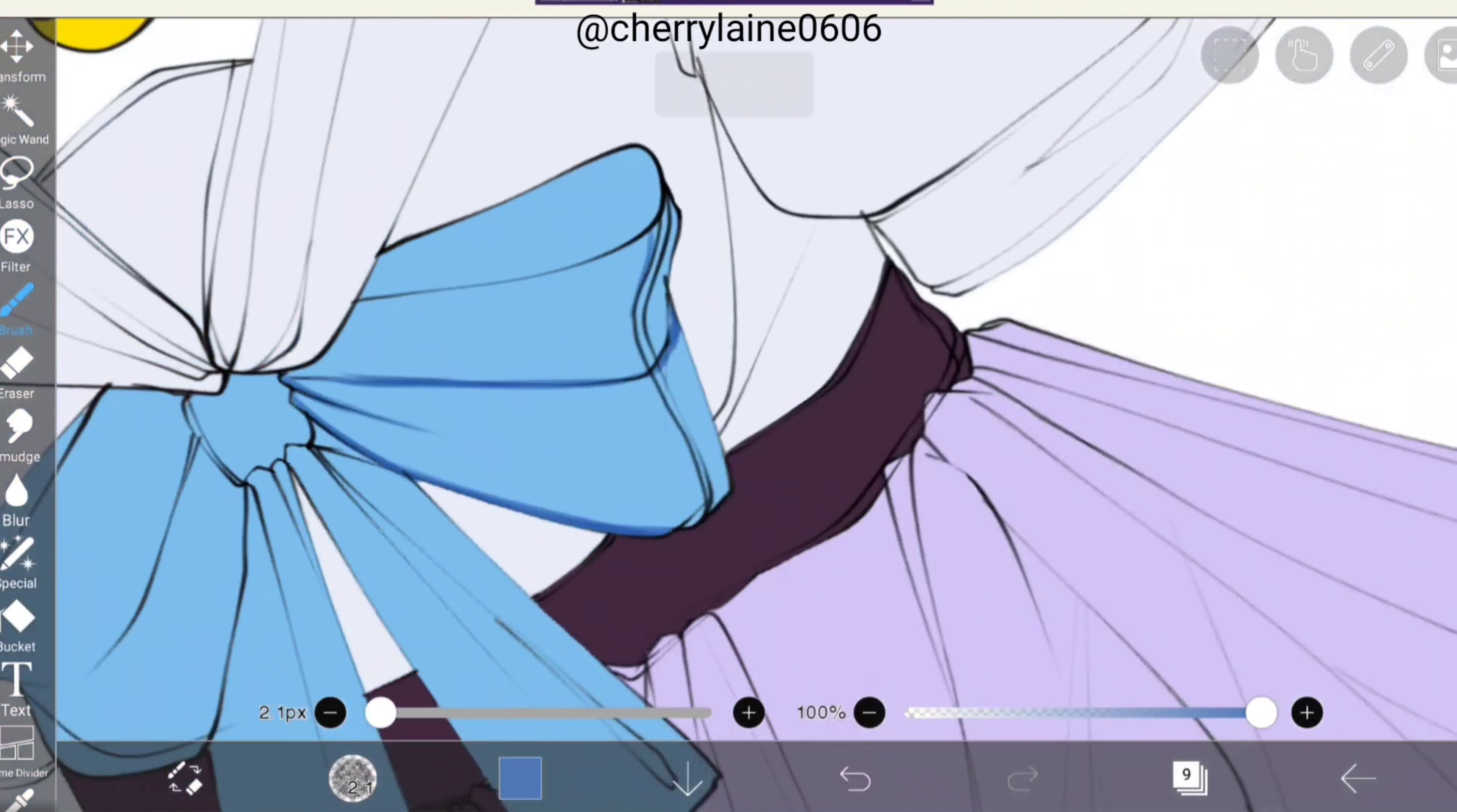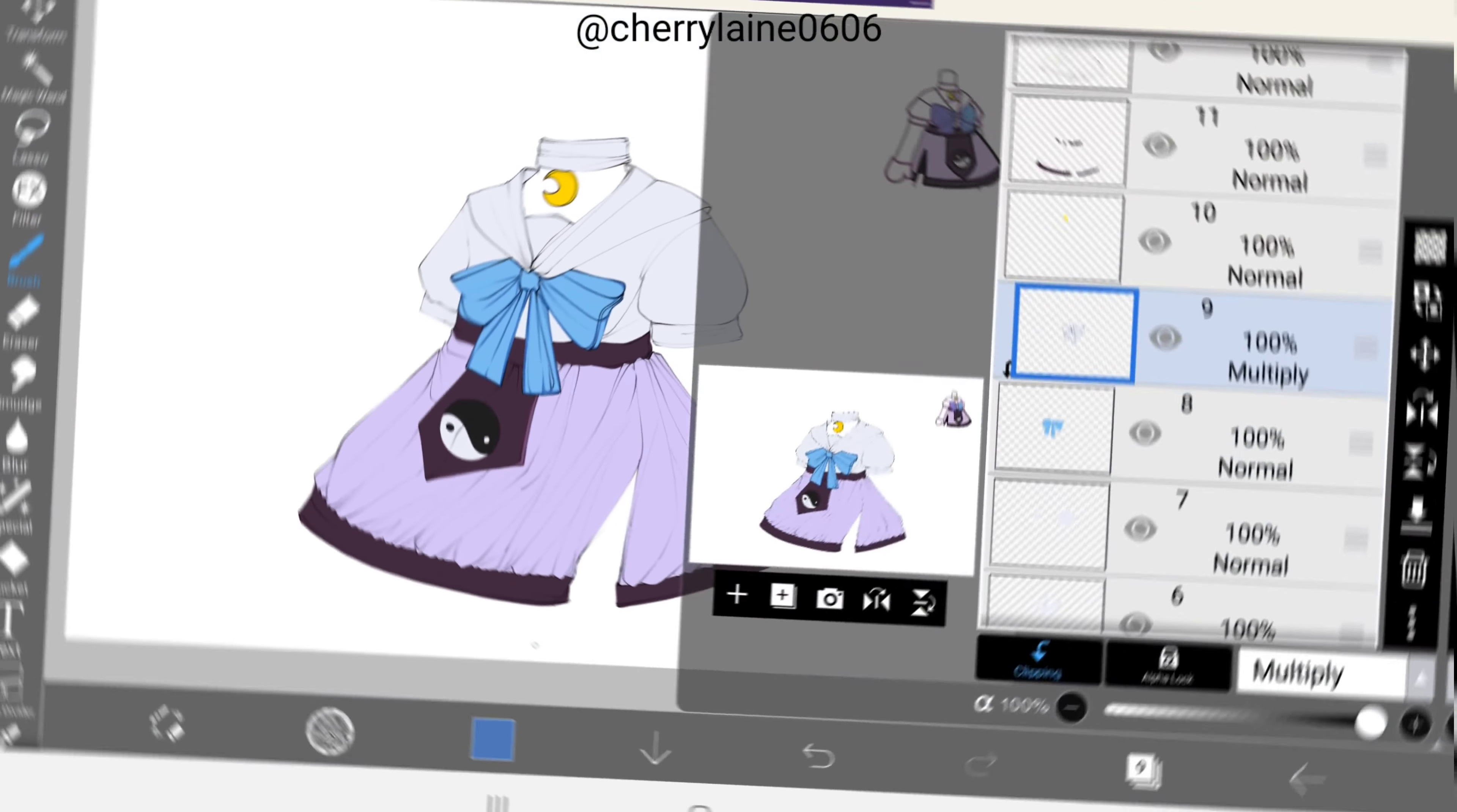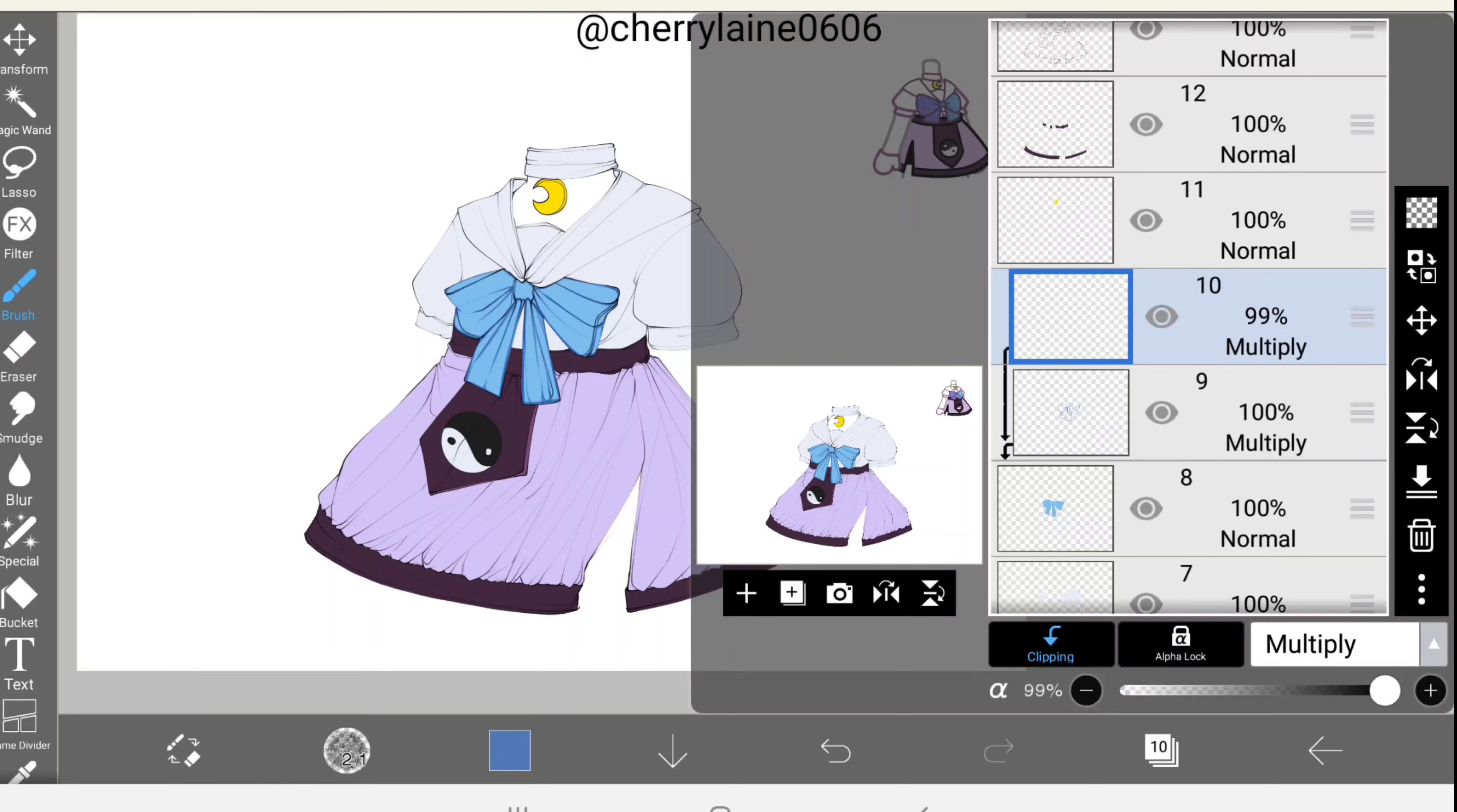The brush I use here is round brush particle. After you're done with that, open the layer window again. Next, we'll be adding a new layer. Now we'll clip the newly made layer, go to normal, and set the blending mode to multiply.